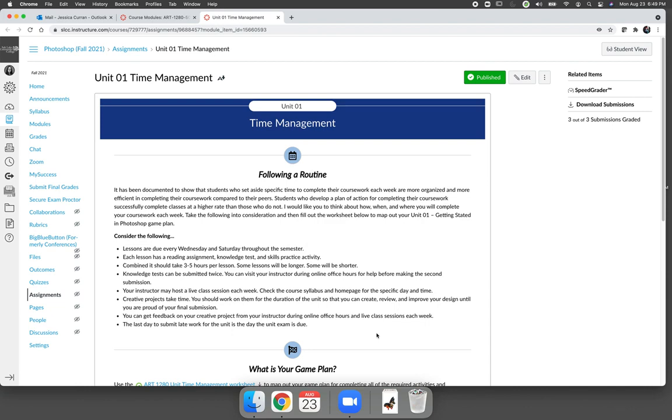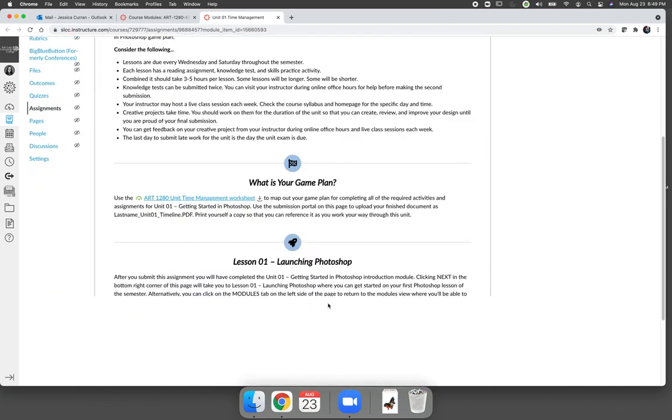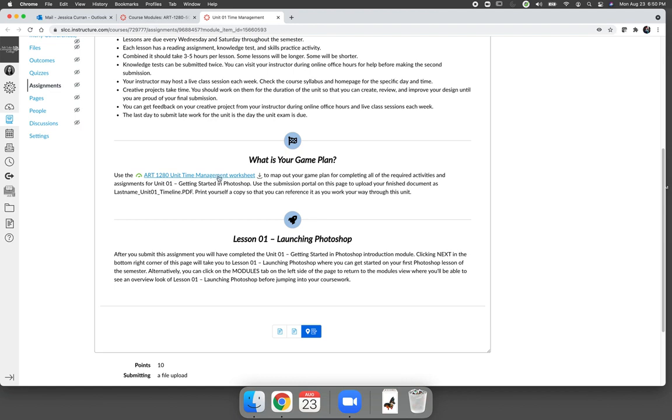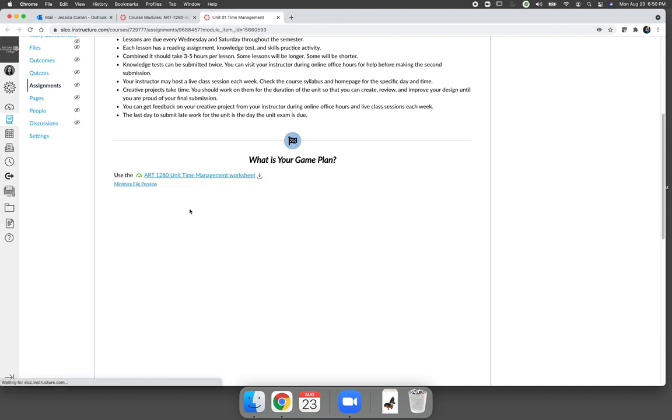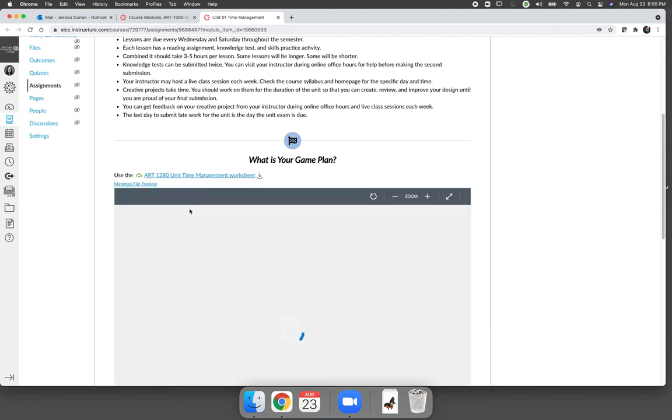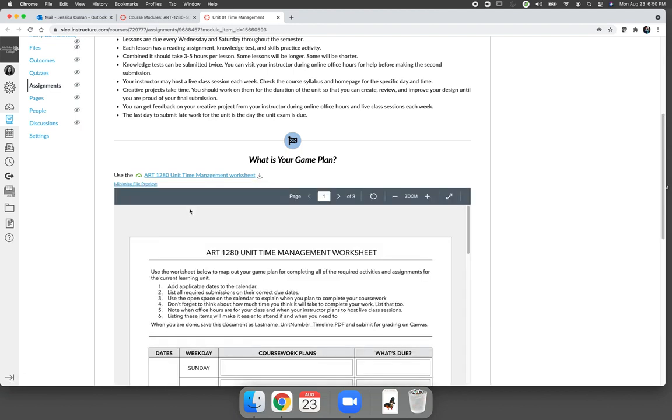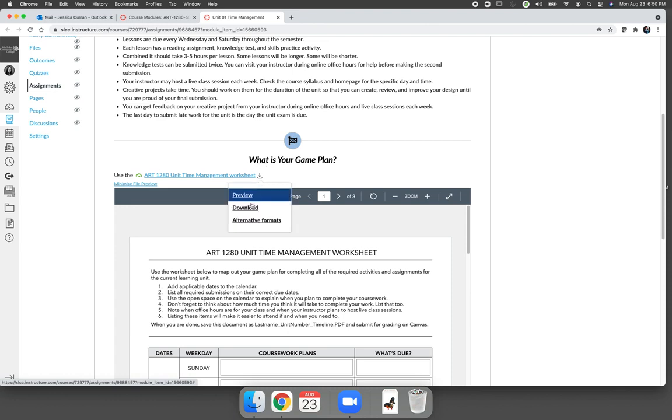So in order to complete the time management worksheet, you can download the worksheet that's provided. However, if you click on it, it's going to embed in the discussion or in the assignment. Click on the down arrow and you'll be able to download the file.